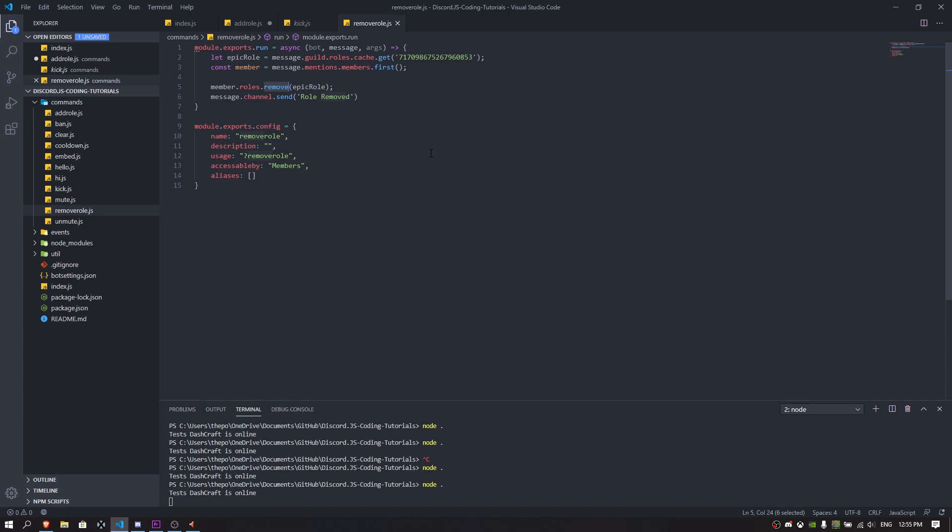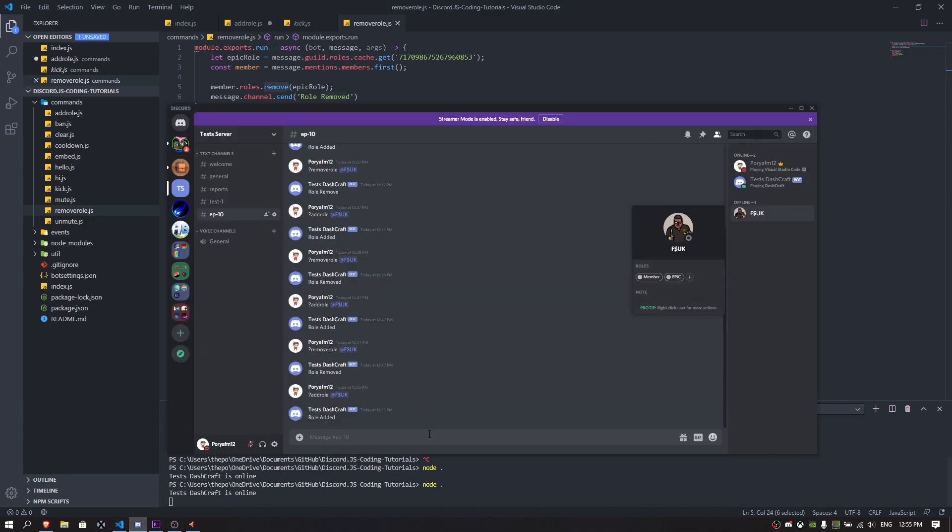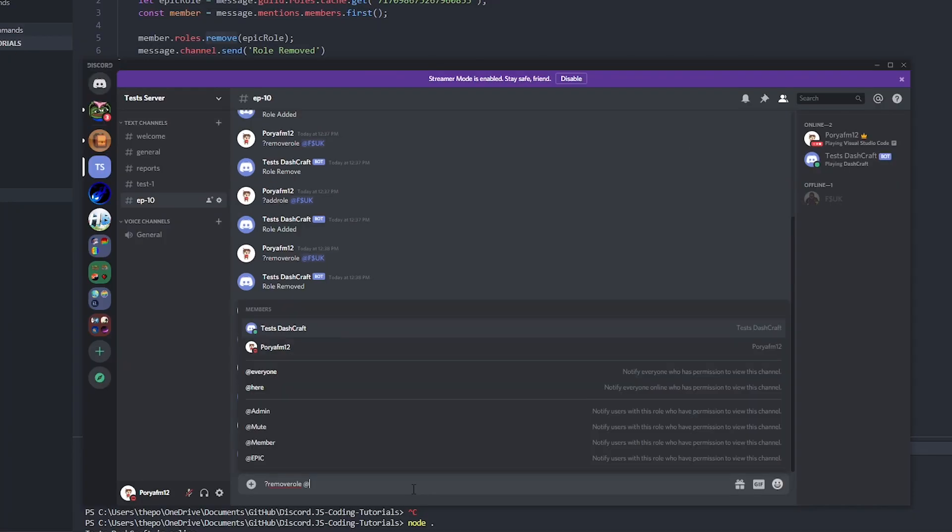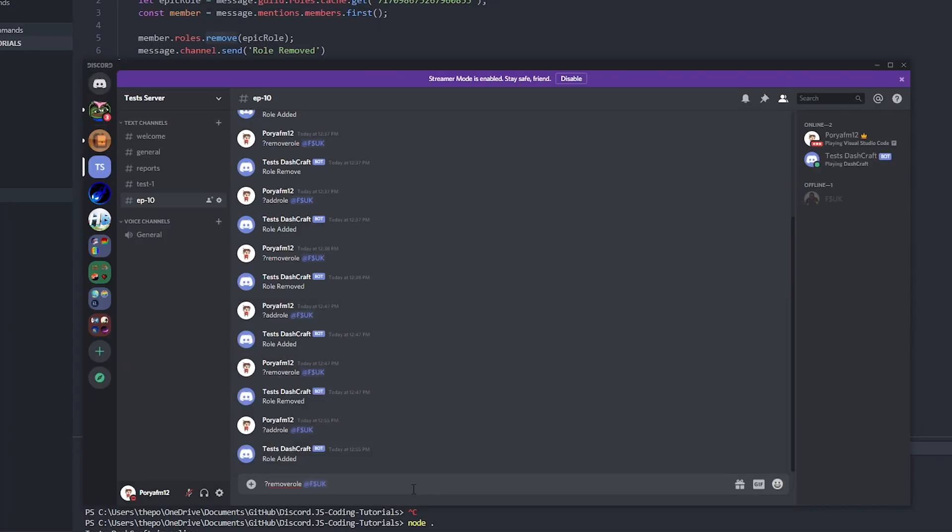It's going to remove the epic role. As you can see, member.roles.remove. We have the member.roles.add and we have the member.roles.remove. Right now if I go here and I do remove role, there we go, rule removed. If I check it right now, I don't have any epic role.